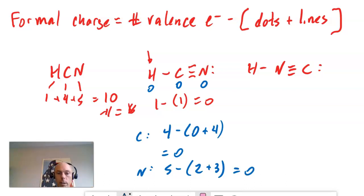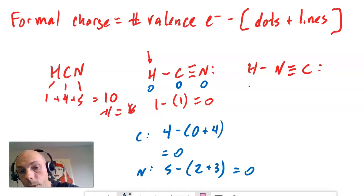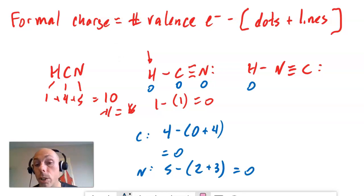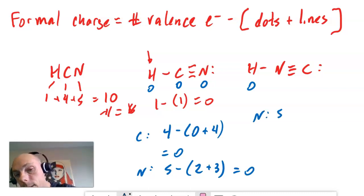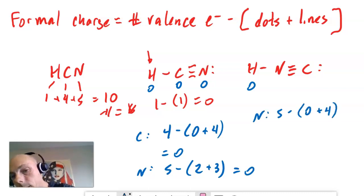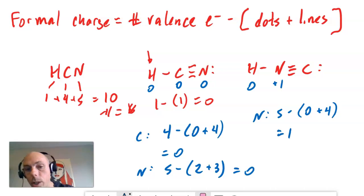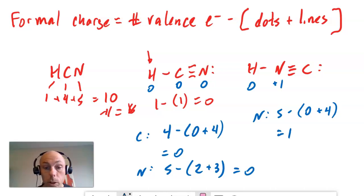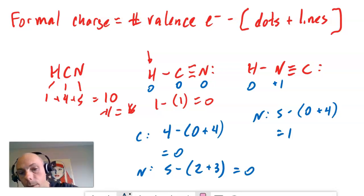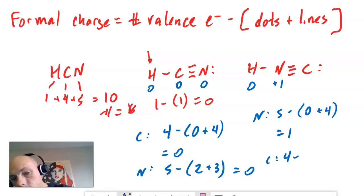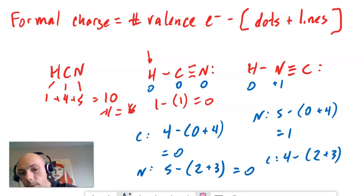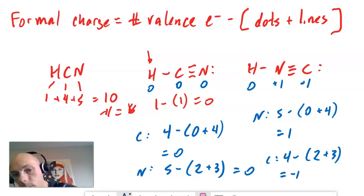If we do it for the right-hand Lewis structure, hydrogen's formal charge will still be zero — nothing has changed about hydrogen. Nitrogen, though, won't have a formal charge of zero this time. Nitrogen has five valence electrons, no dots, four bonds. Five minus four is one — nitrogen has a formal charge of plus one. Carbon's formal charge won't be zero in this one either. Carbon's formal charge: four valence electrons minus the sum of two dots and three lines — four minus five is negative one. Carbon's formal charge is negative one.